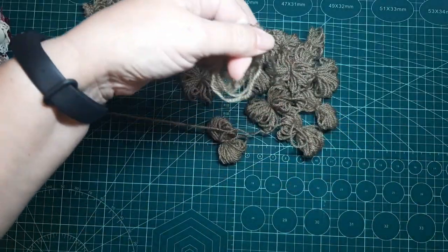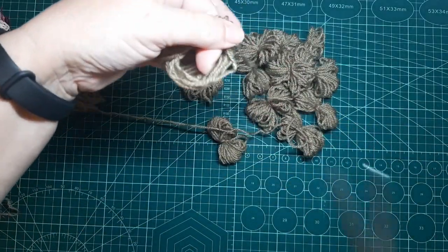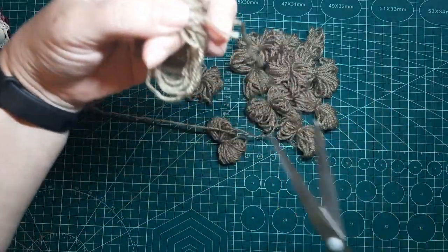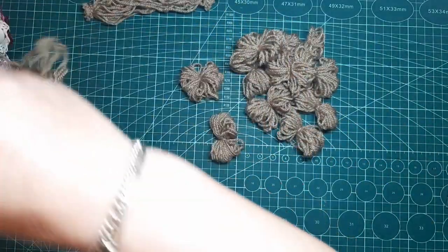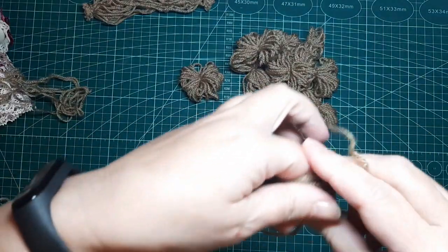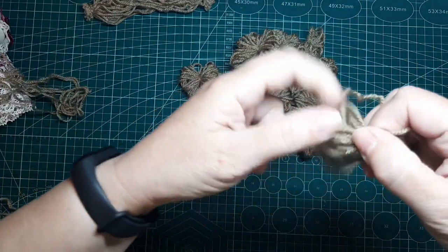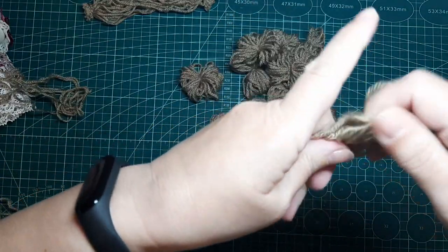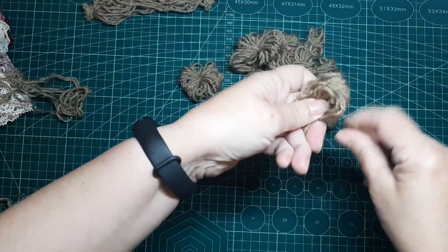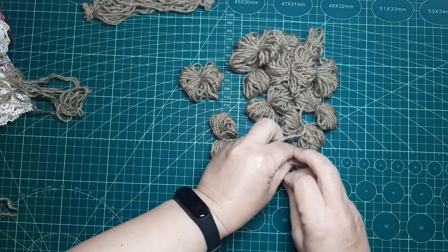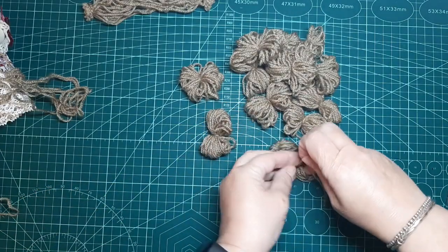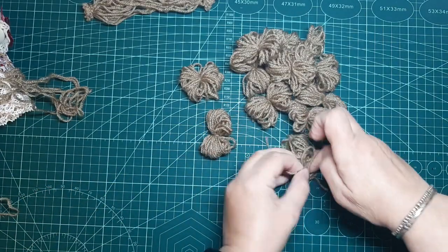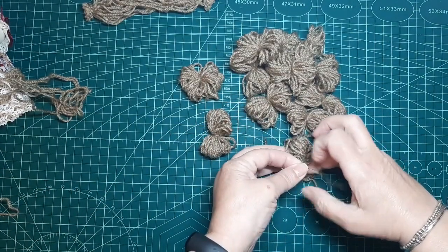Y ahora lo que hago es cortar un trocito de lana y unirlo. Cogemos por la mitad y atamos.